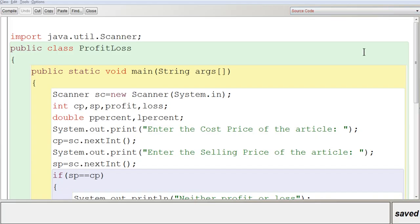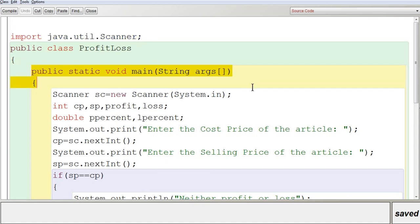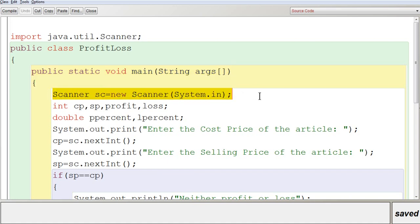In BlueJ, I have created a program with a class name 'ProfitLoss'. In the first line you can see 'import java.util.Scanner', which includes the Scanner class into the program from the java.util package. Inside the ProfitLoss class, I have created a public static void main function, where I have created a statement to create an object for Scanner class — 'Scanner se = new Scanner(System.in)' — which is used to get the input.